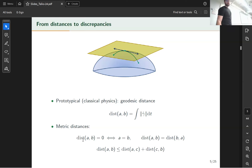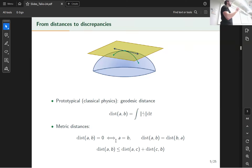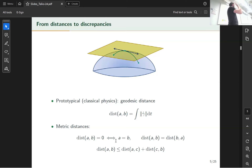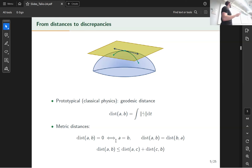These distances have key properties that we generalize using metric spaces. Metric distances are not necessarily associated to paths — for example they're motivated from quantum mechanics where the path of a particle doesn't make sense. A metric has properties: the distance between two points is zero if and only if they're equal; it's symmetric; and it satisfies the triangle inequality.